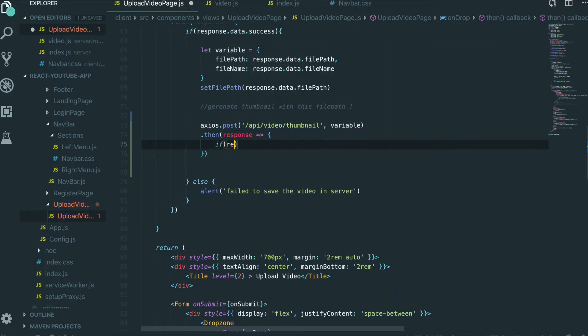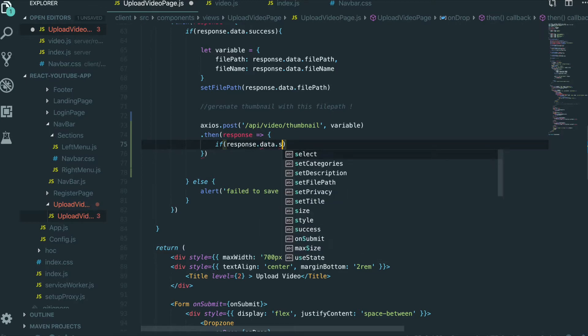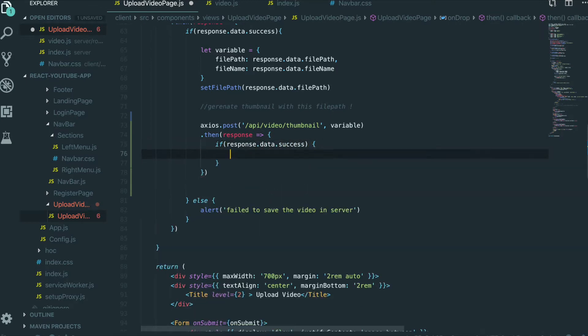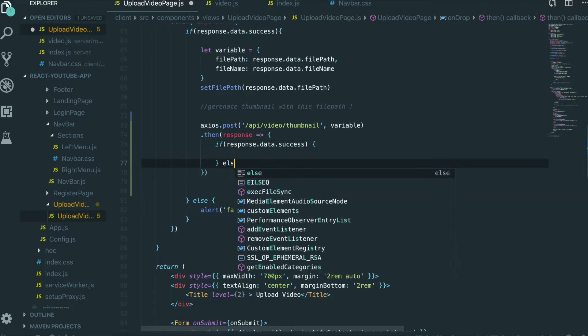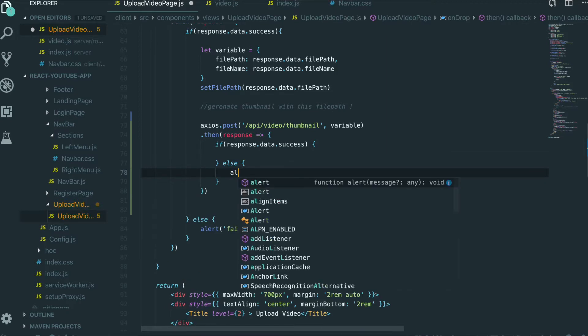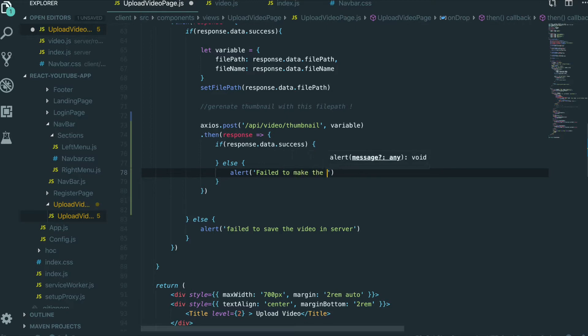And the variable will be this one. And then we do the response. And if the response.data.success, we will do something. And if it failed, we will say fail to make the thumbnails.